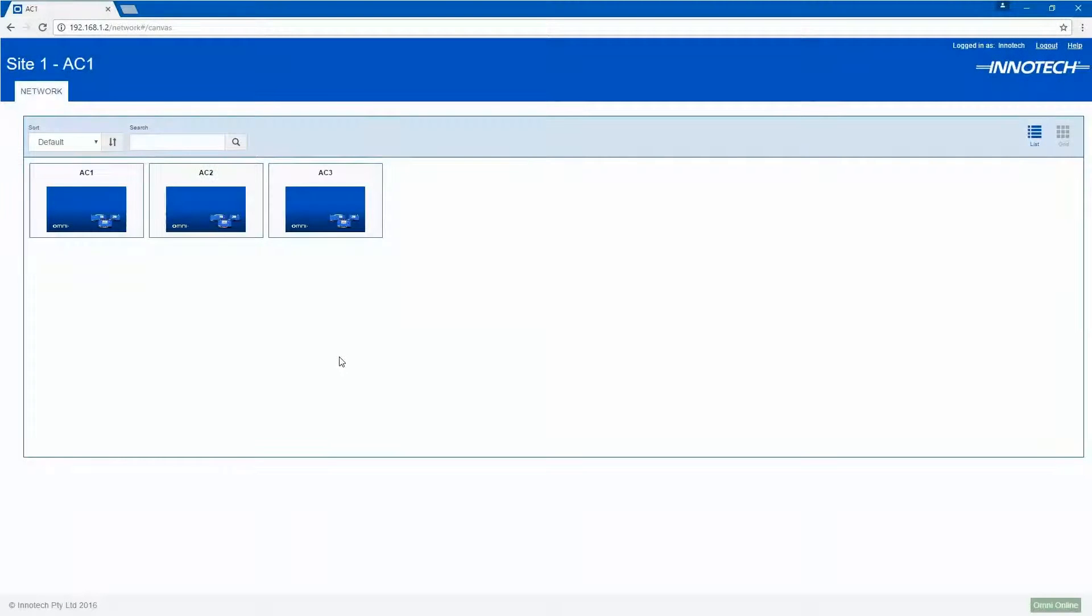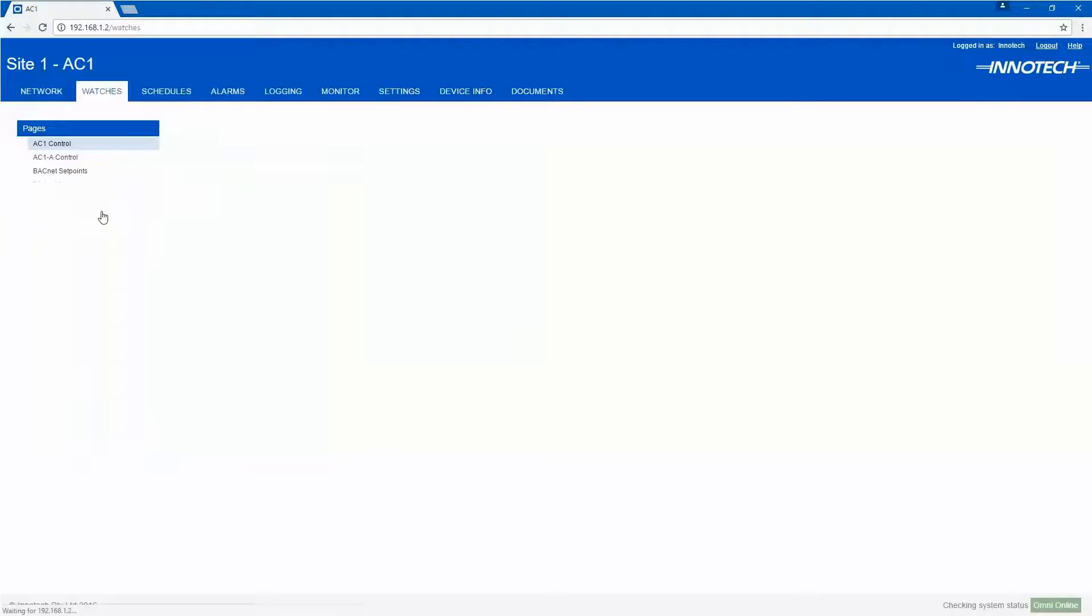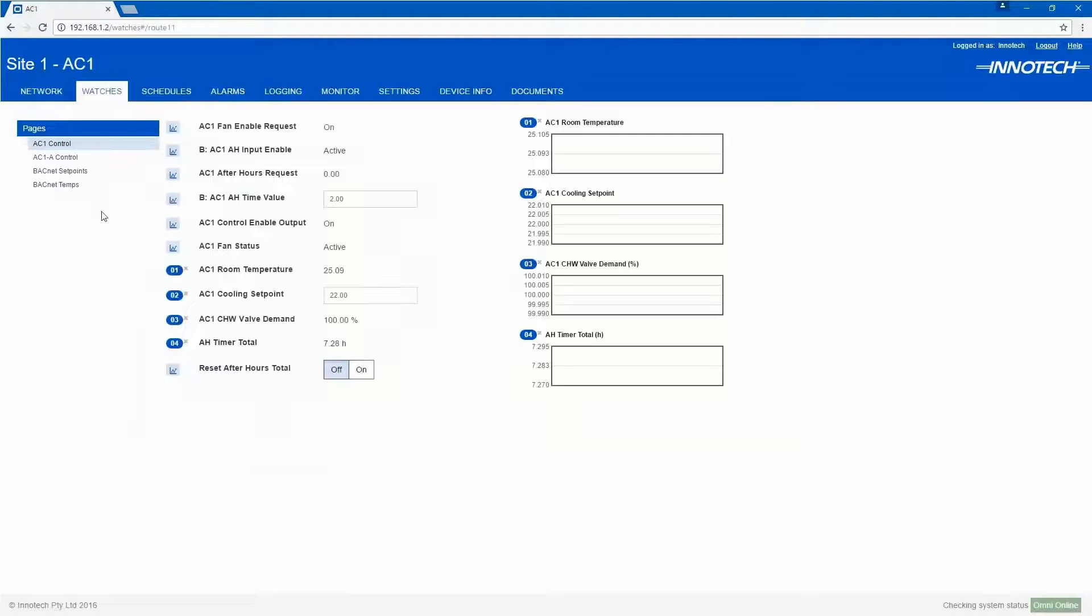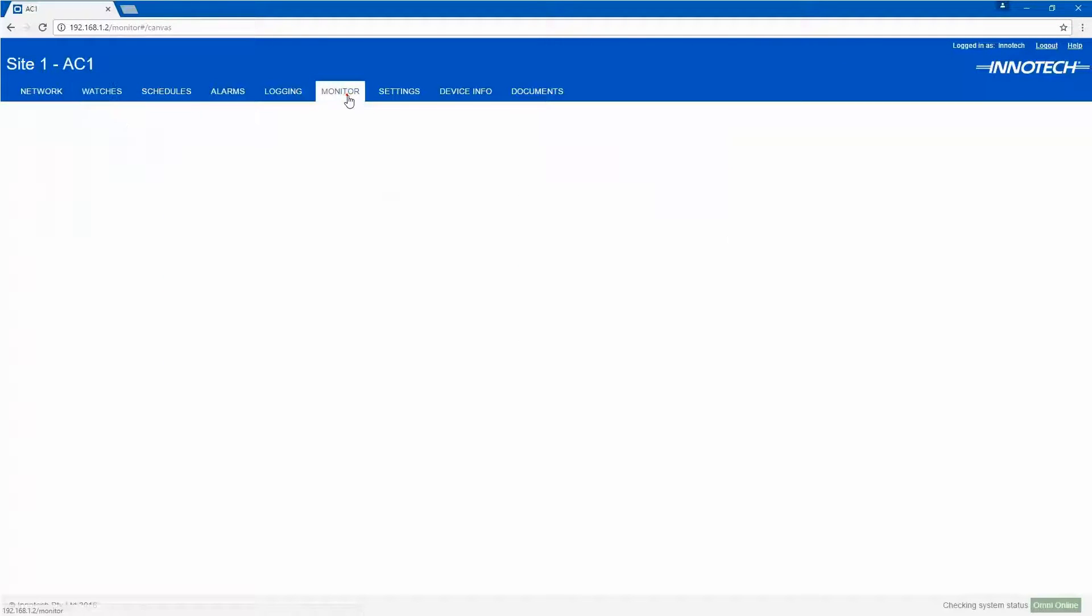Once the config has been transferred, I can log into the Omni controller and access the monitor page to view the global values.